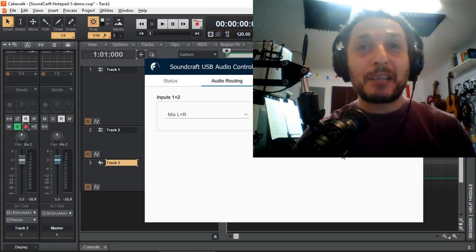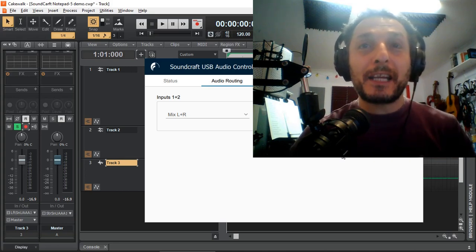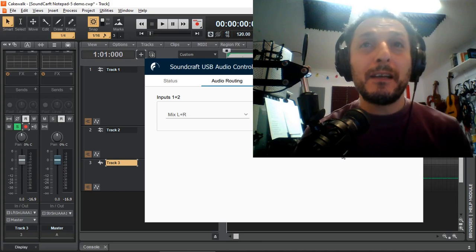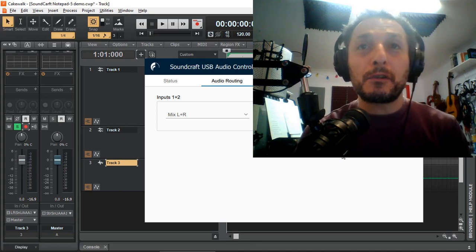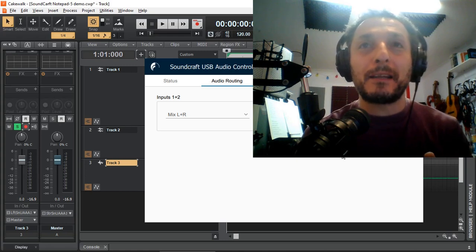But since I don't have the 12FX, I can't dig too far into it, and hopefully in future video, if I do get the 12FX, I'll be able to explain that in more detail.